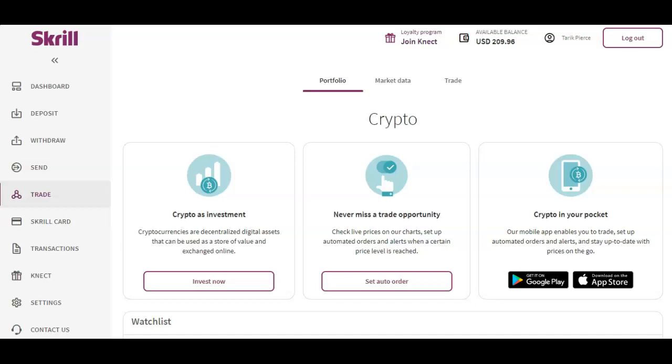The reason why I use Skrill now is I did some freelance work for a company based in the UK and they switched from paying out with PayPal to Skrill. So now I've got about $200 in my Skrill account. I'm going to show you guys how to easily buy crypto. Skrill has had crypto trading capabilities on their platform for just over two years.